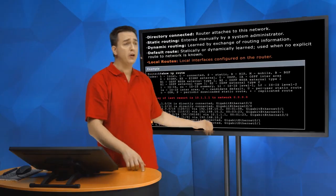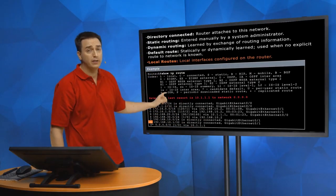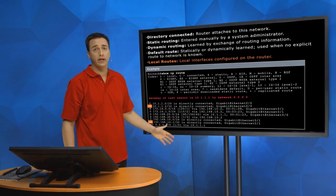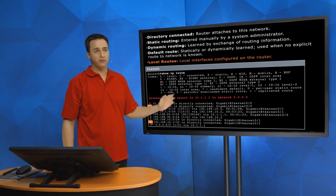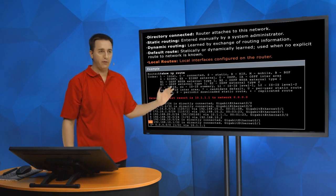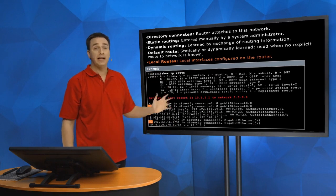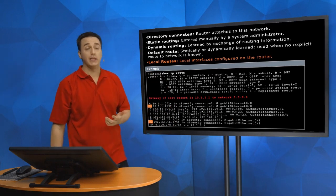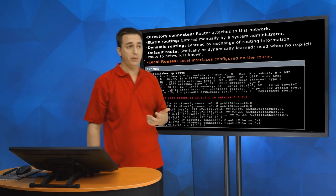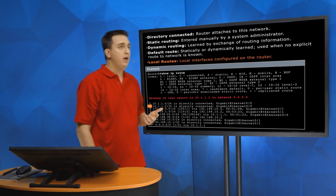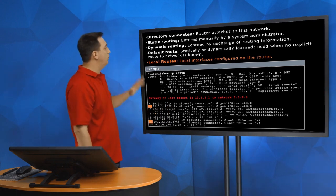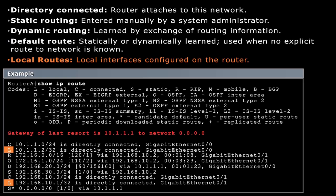You'll notice, though, the routing table doesn't order it via the longest match rule. No, that's not how it orders it, but that's the way it's going to be processed. All right, so that's our local routes and our directly connected routes. That is what is locally on us, both of those. These are networks we know about, directly connected to us. They are part of us.